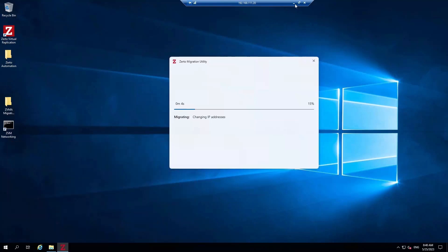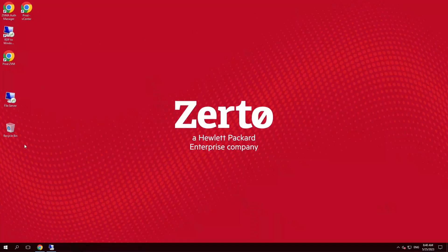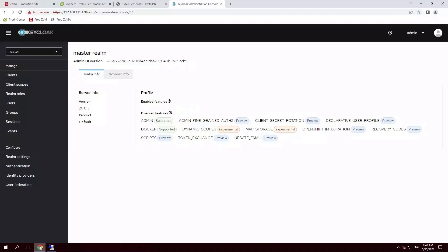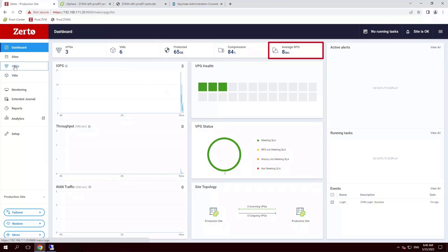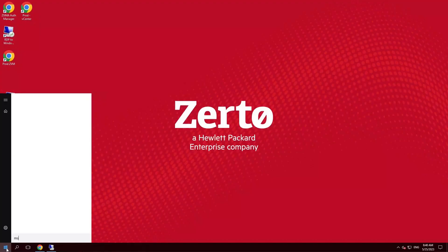While that's running, let's take a peek at the production Windows ZVM. We can see that even while the migration is running and the control plane is down, we're still replicating data. This shows that your data is still being protected even during the migration. In the meantime, the RDP session has now dropped, so let's create a new session using the new IP address.